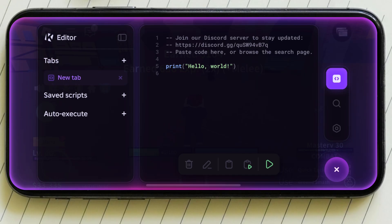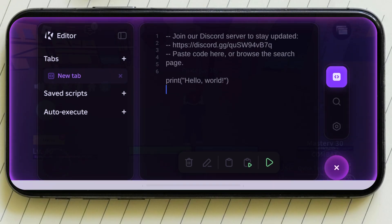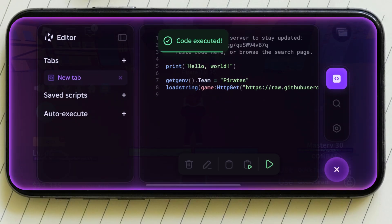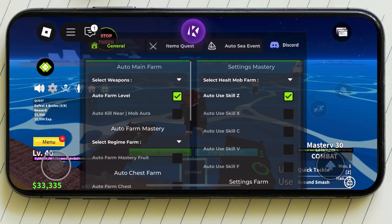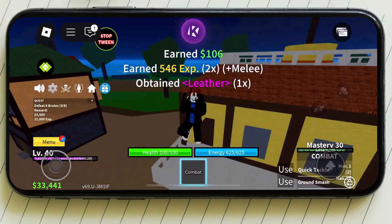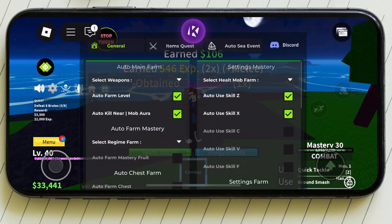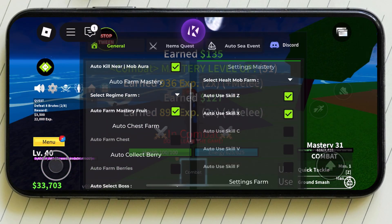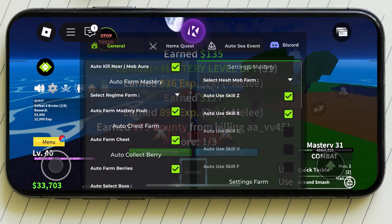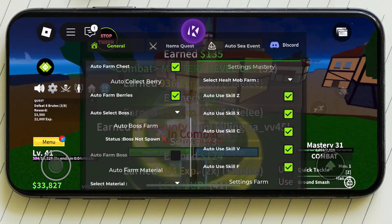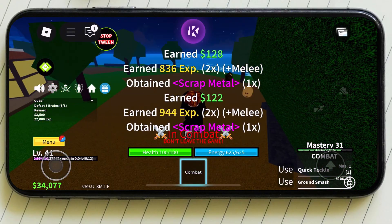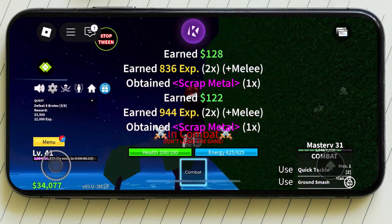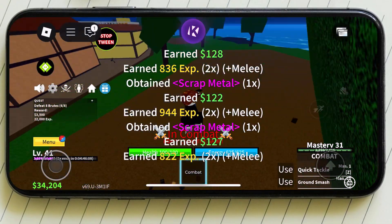That's it! From this easy and simple process, you can get the key for the KRNL executor. Now you can run any script on KRNL executor and take your gameplay to the next level. Thanks for watching guys — hope this video helps you. If you like it, please subscribe to our channel.